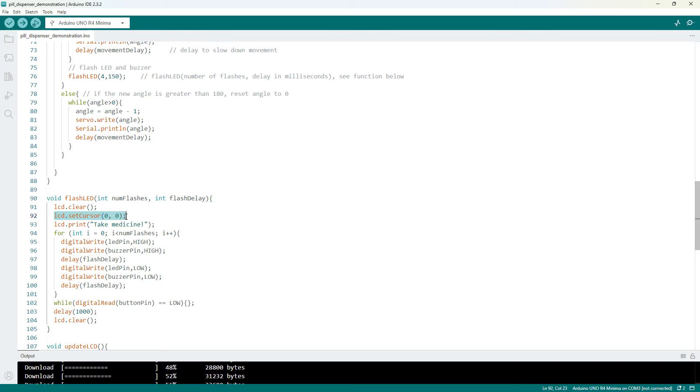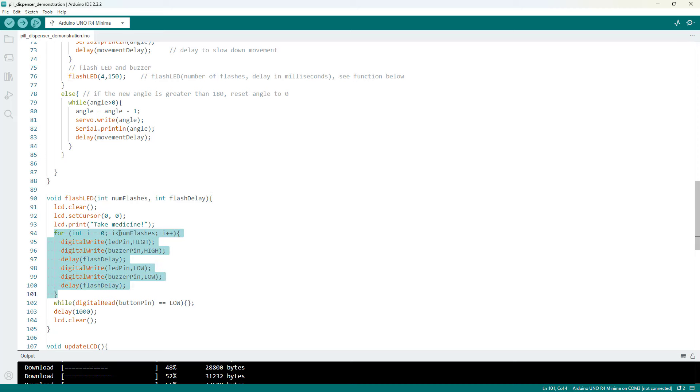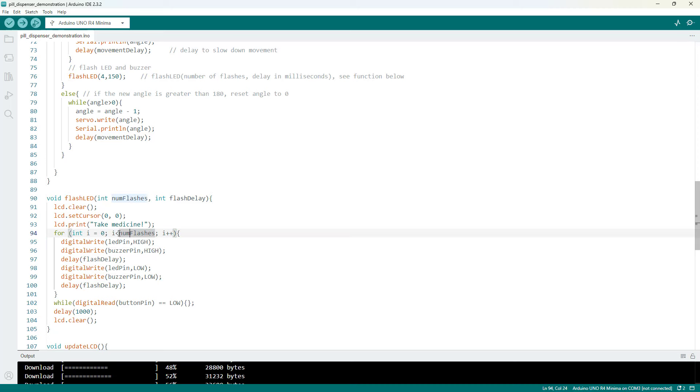The first thing we do is clear the LCD screen, set the cursor to the top left corner, and change the message to take medicine instead of displaying the date and time.